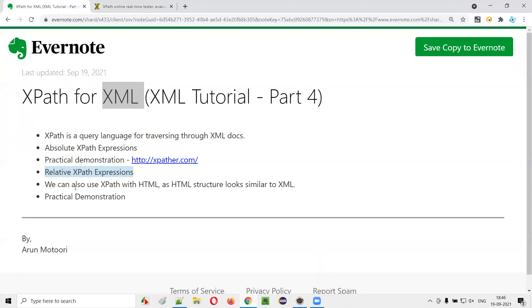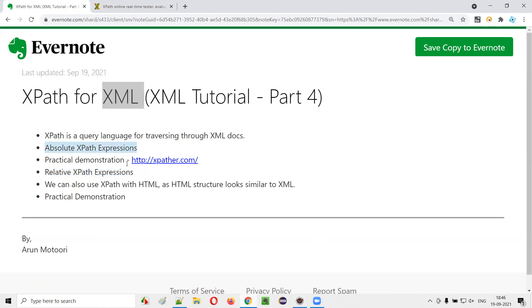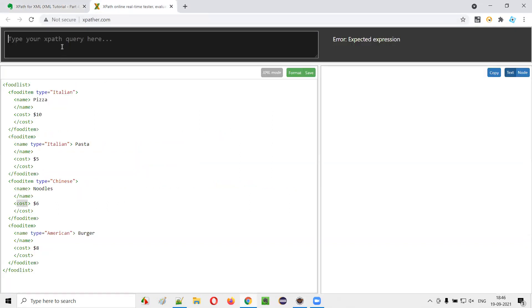Now let's move to the next type of XPath expression. In real time, we don't use absolute XPath expressions; we use relative XPath expressions. Whenever you are working in projects and have to use XPath with XML, you should use relative XPath expressions. Absolute is only for learning, but in real time, practically and project-wise, you have to use relative XPath expressions. Relative XPath expressions start with double forward slash, whereas absolute XPath expression starts with a single forward slash.